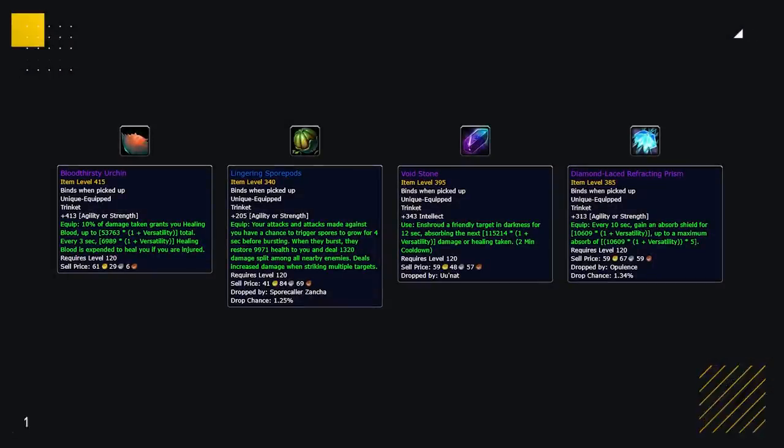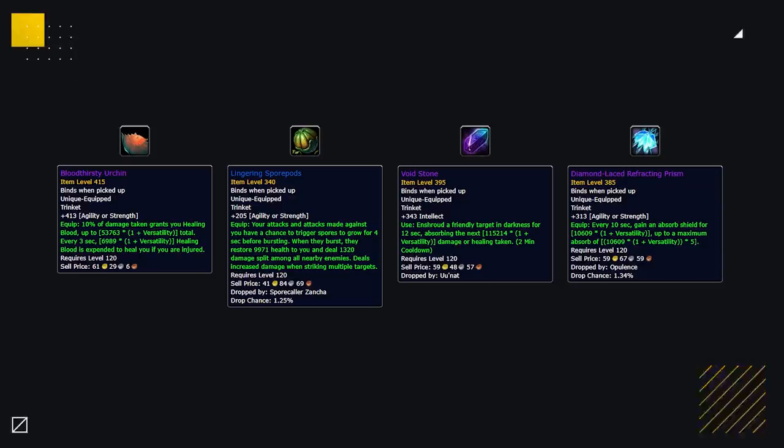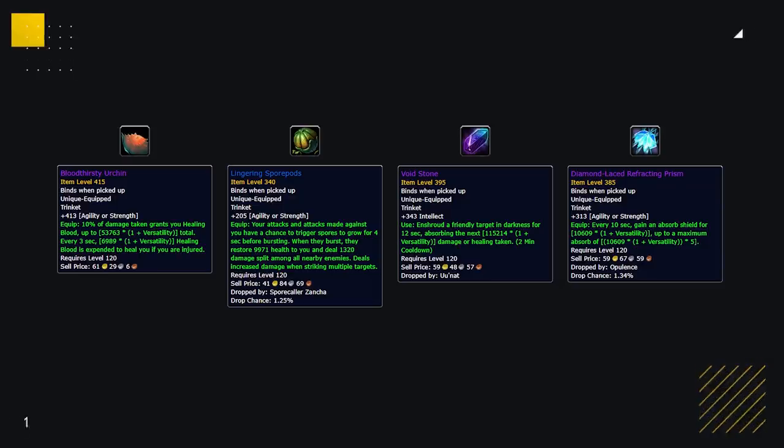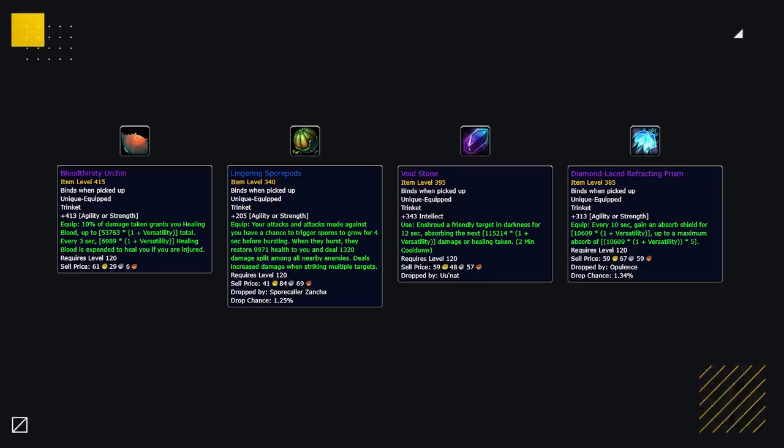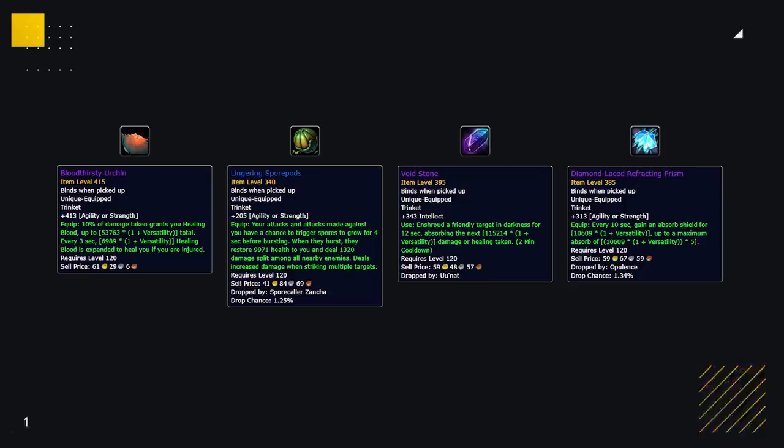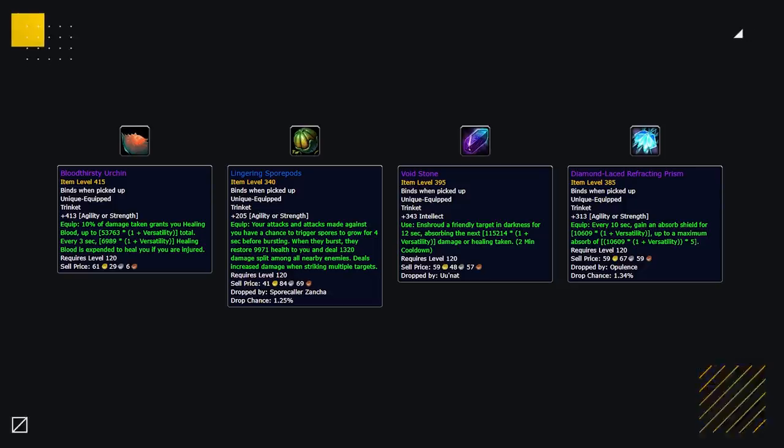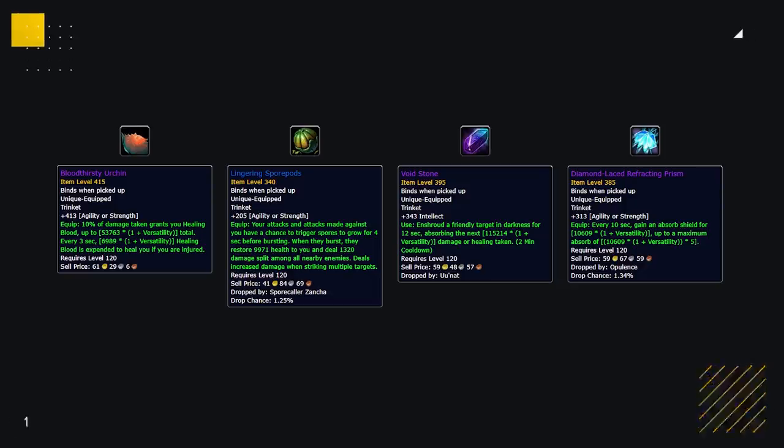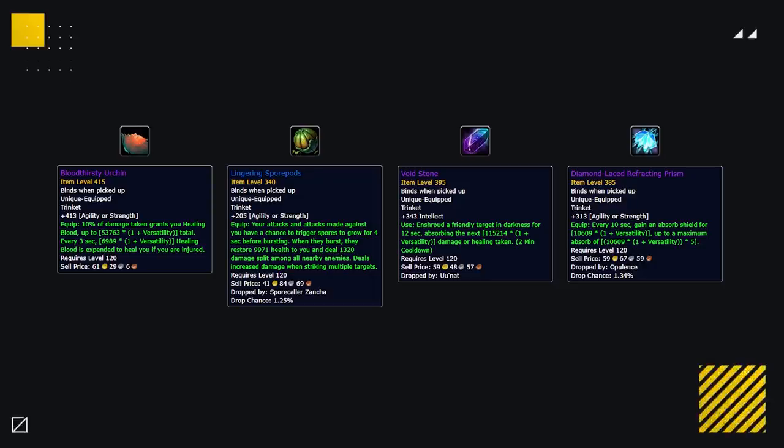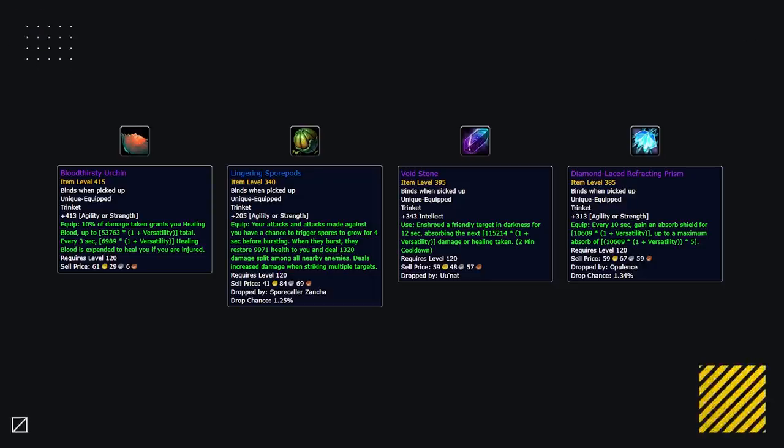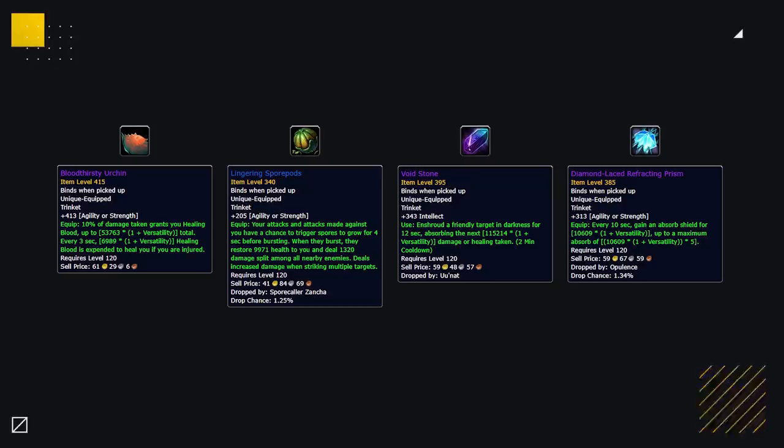If you've been playing BFA PvP, you probably don't need reminding of trinkets like the Bloodthirsty Urchin, the Lingering Spore Pods, or the Diamond Laced Prism, or even the Healing Trinket Voidstone. Thankfully Blizzard nerfed all of these to the point where they are no longer seeing any play inside of PvP.